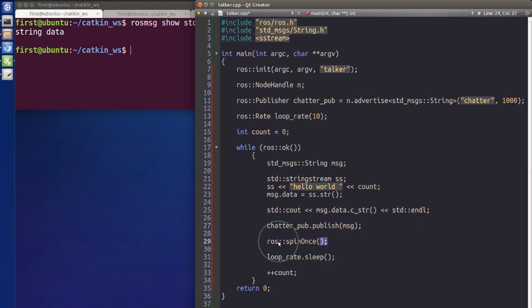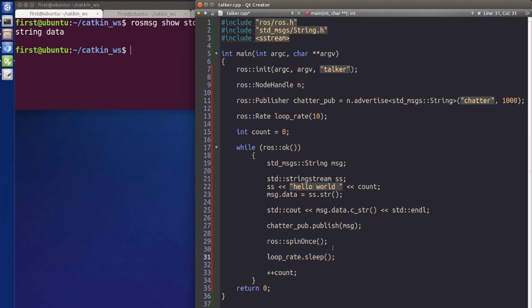After publishing, we call ros::spinOnce(), which is a very useful method that allows the publisher to communicate with the subscriber. We also call loop_rate.sleep(), which works together with the rate we set earlier to tell the system when to sleep until the next time we publish the message.